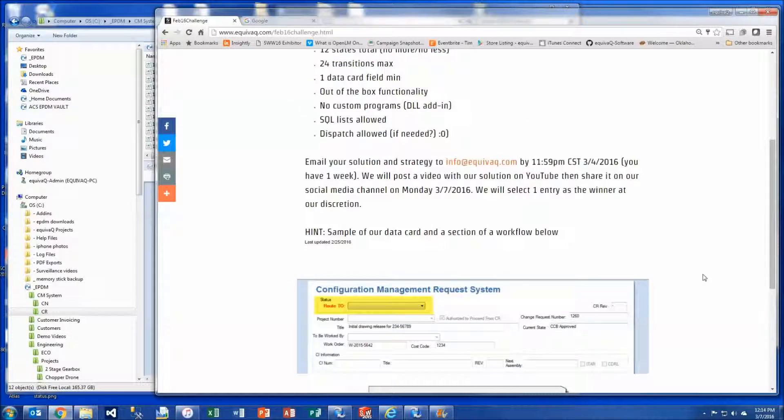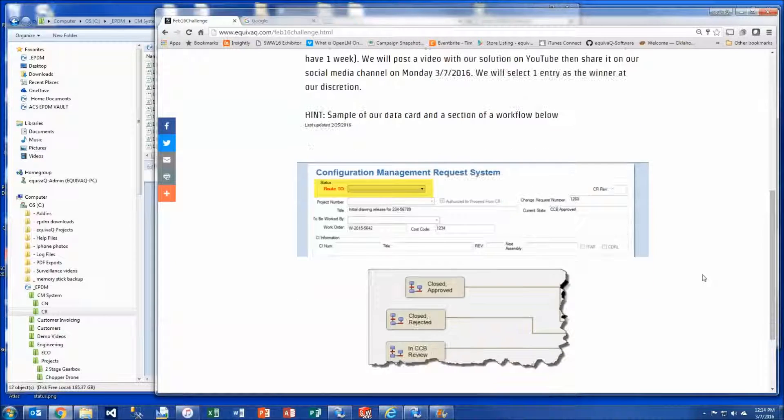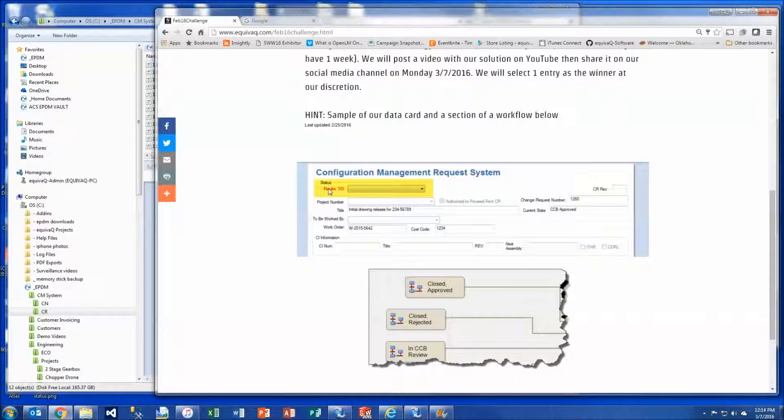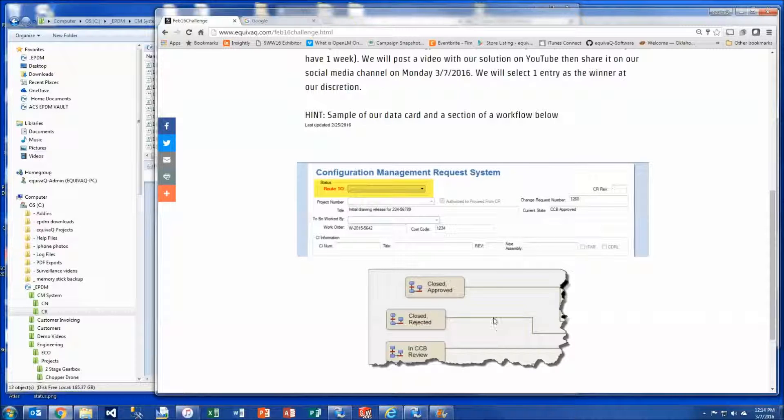Basically it gave us a week to come up with a solution and here's some hints. We have a pull down list on the data card that allows you to select the destination state you want to send the file to, and then down below we've got a small snippet of the workflow that shows our solution.